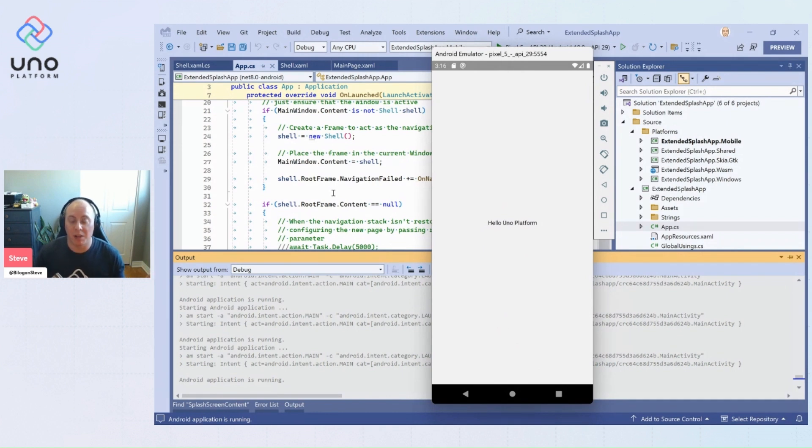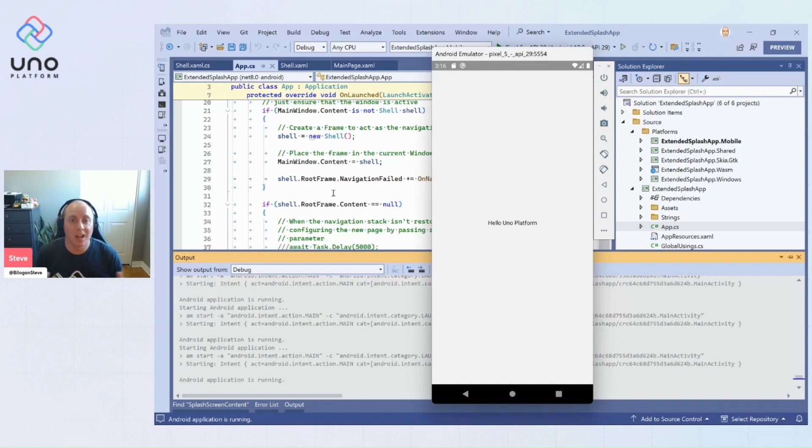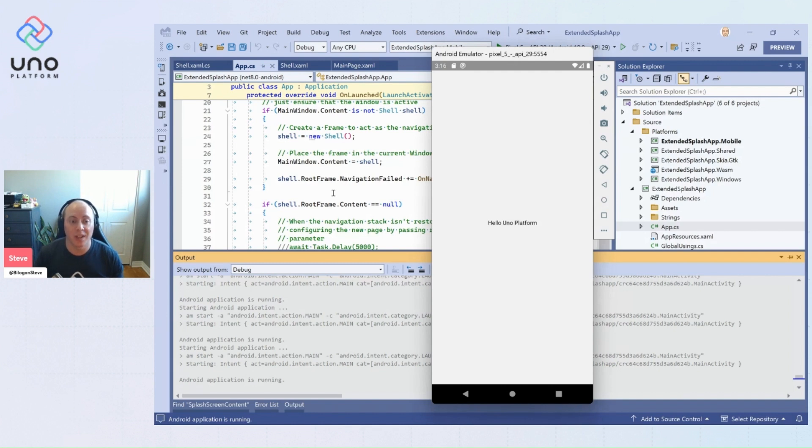And so that is extended splash screen. I hope you learned something, go check out the docs. There's lots more to learn about it and hope you built something cool with it.